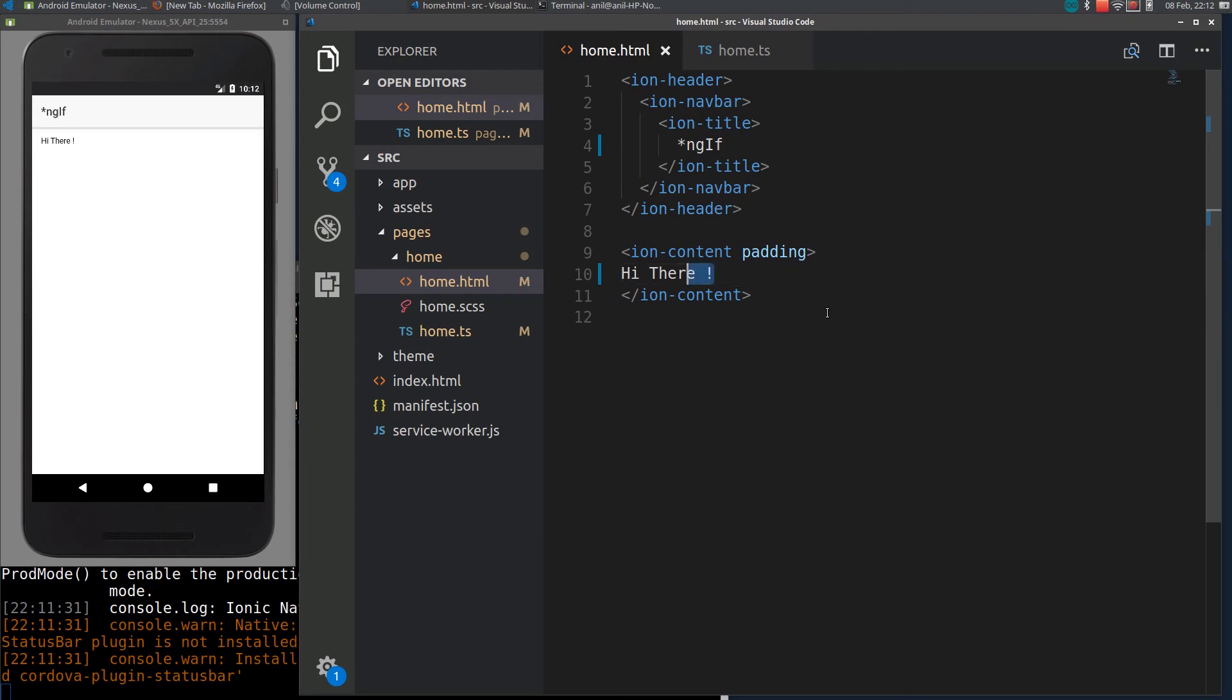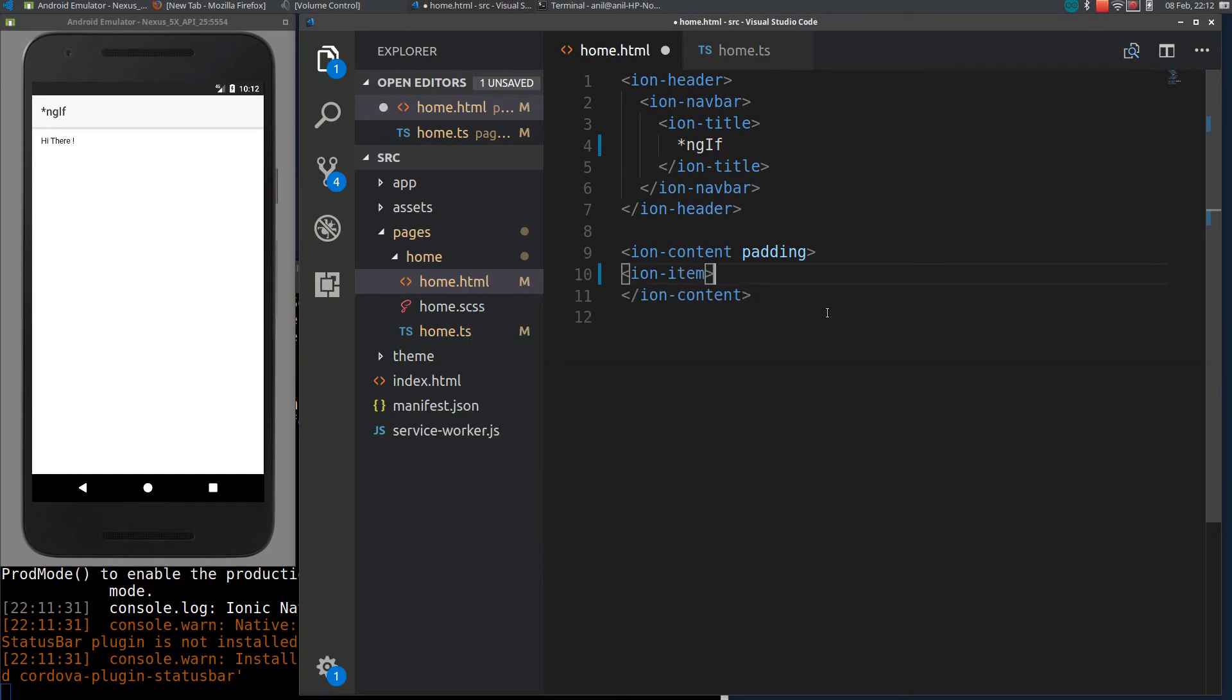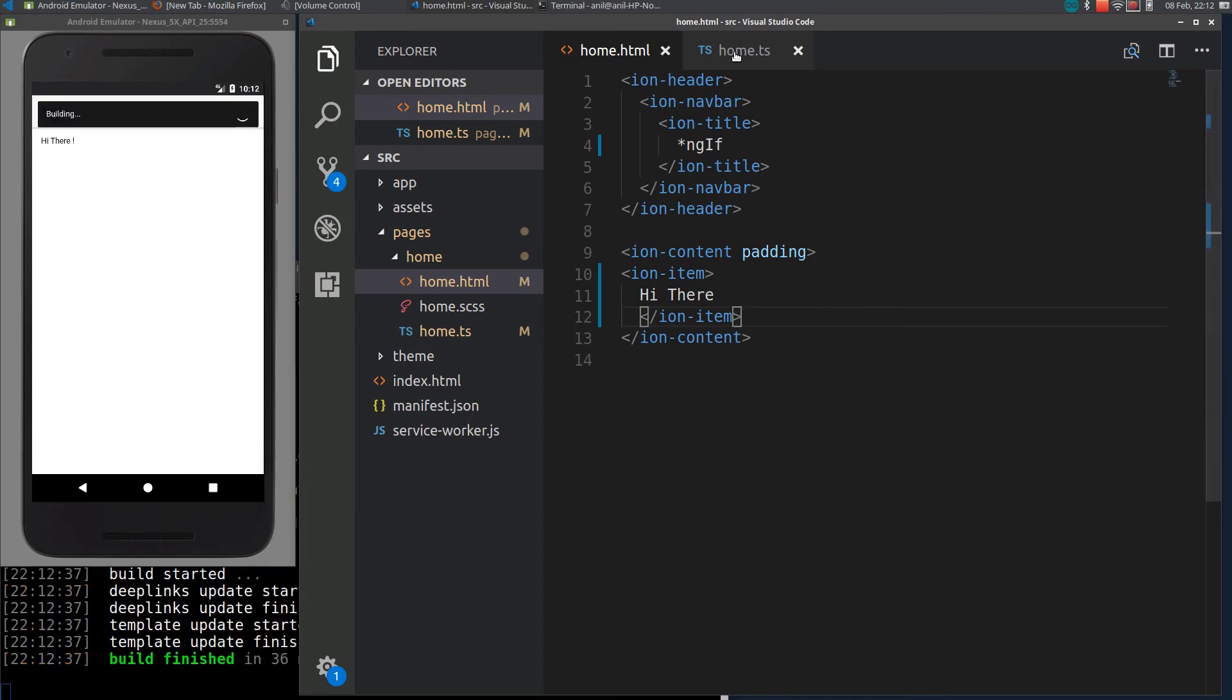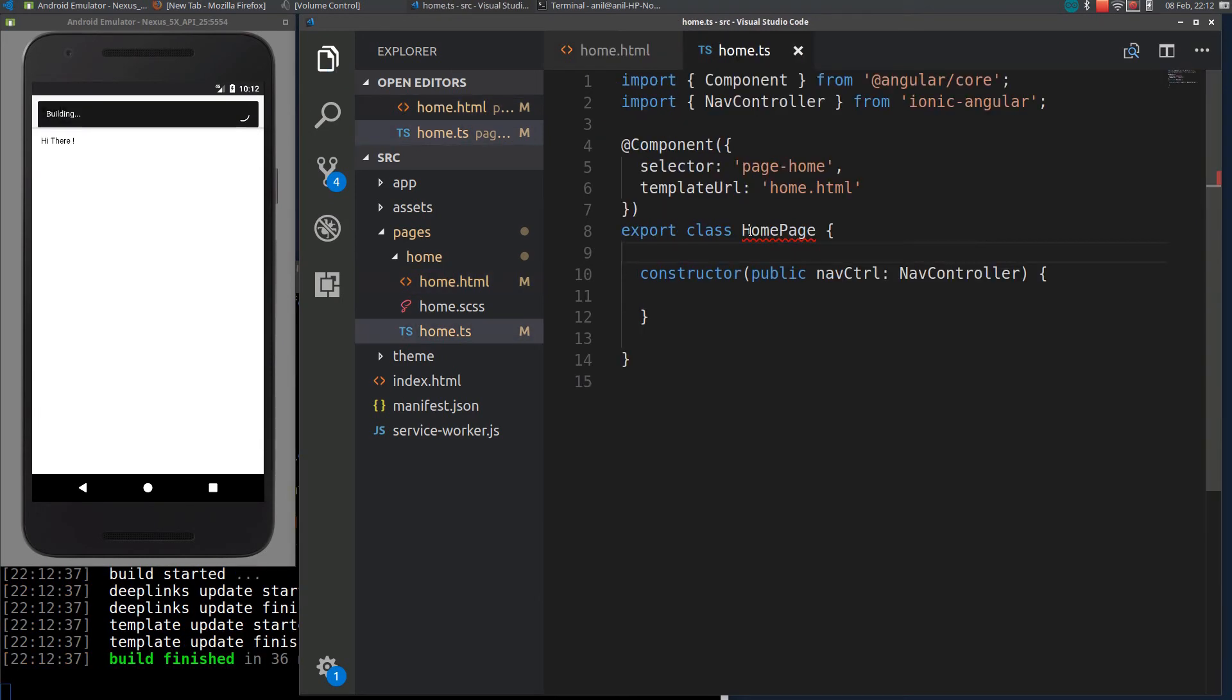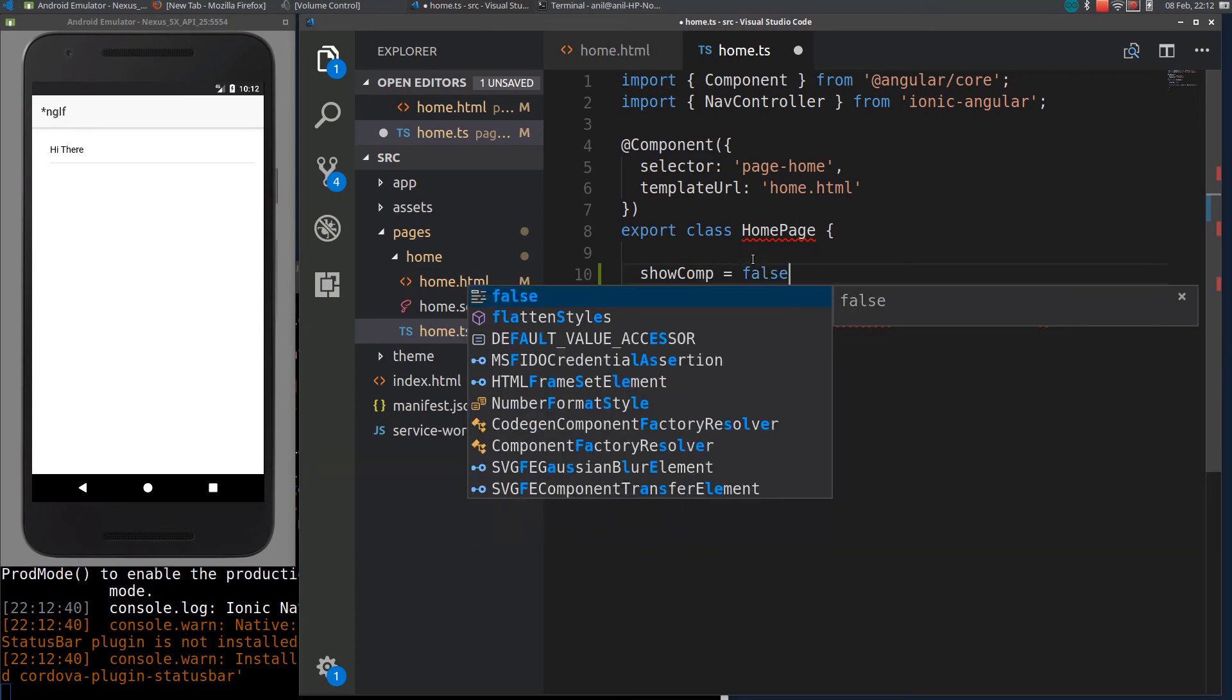So first of all, let me declare an item here. I will declare a variable here like showComponent. Let me put it as false.